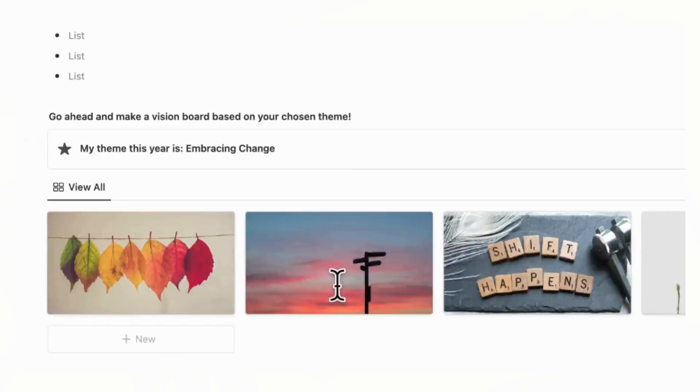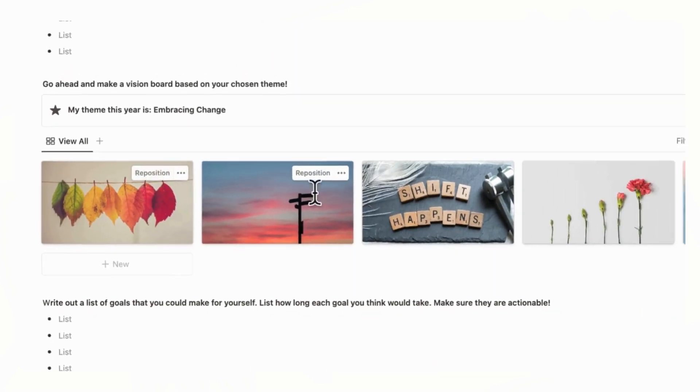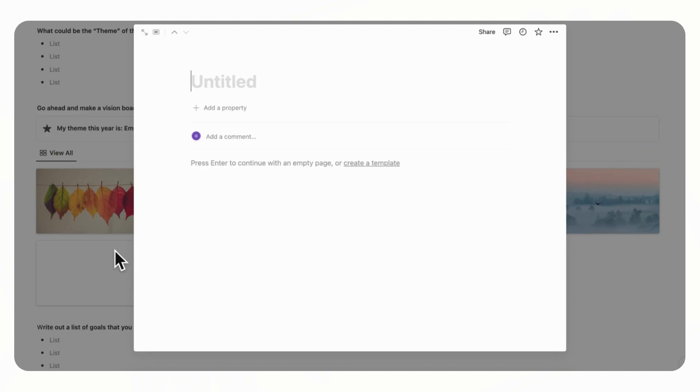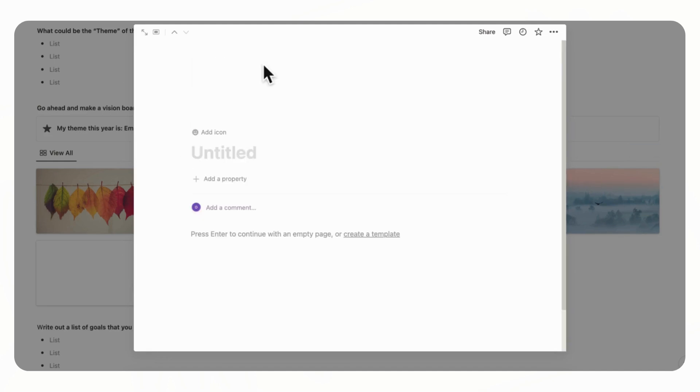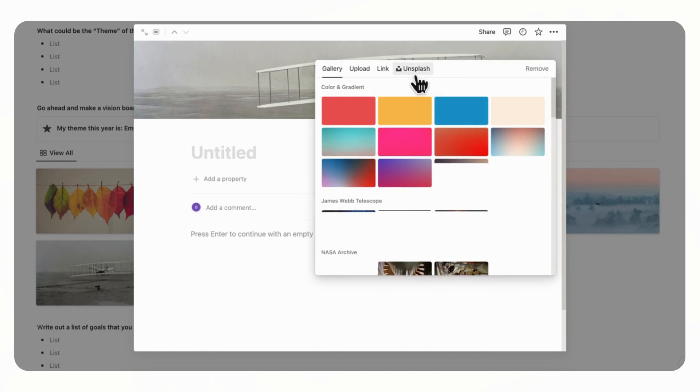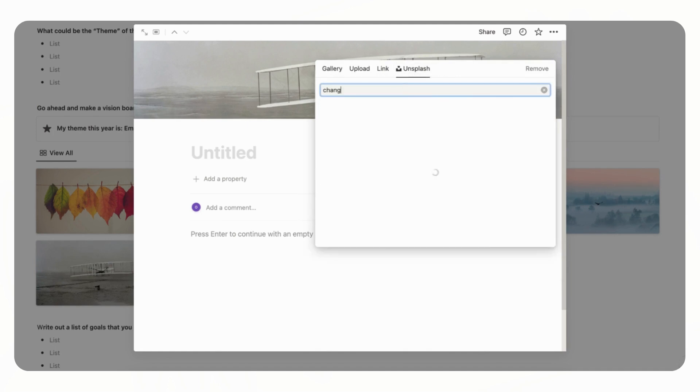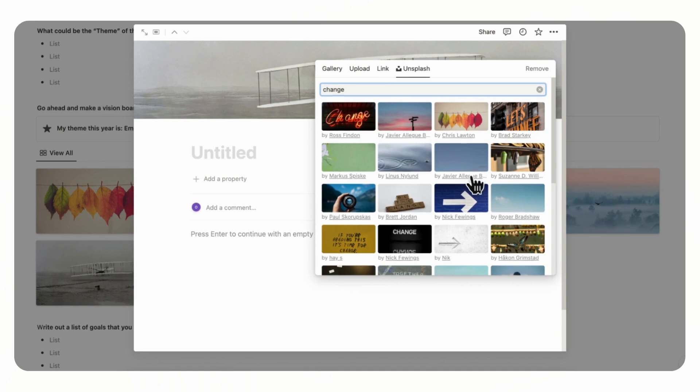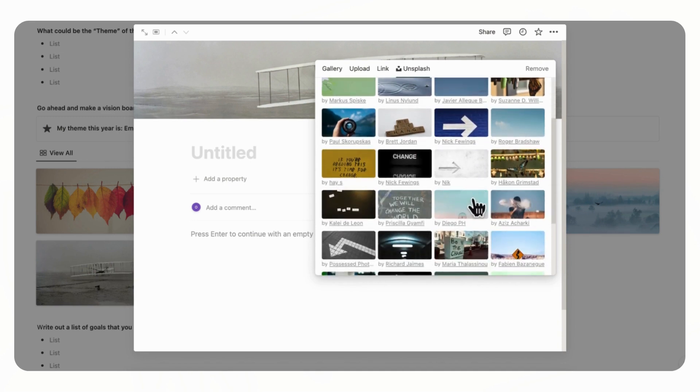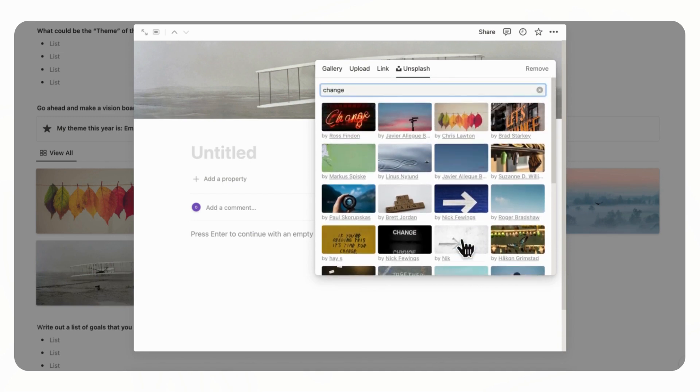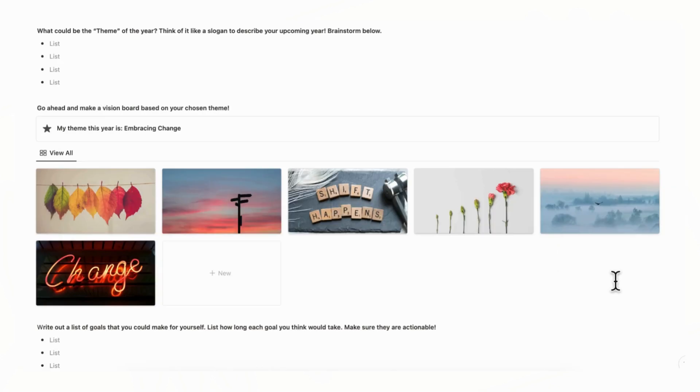And then what you can do is start making your vision boards. And here you can change the picture of this vision board. So you could just click plus new, and then you can go to add cover. And then you can go to change cover and then click unsplash. And then, for example, you can type something like change. And then you can find a photo that would represent this theme. So we can just, for example, choose one. And just put a collection of photos that inspire you based on this theme.